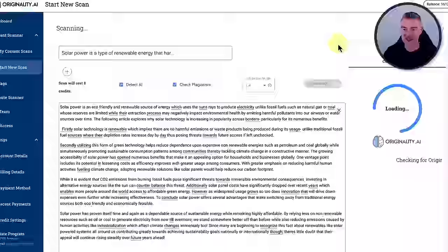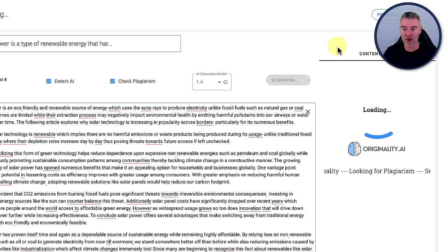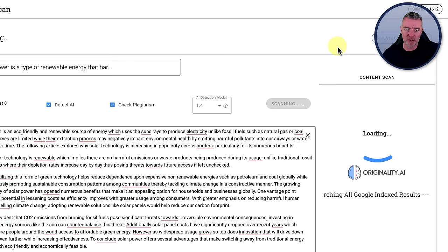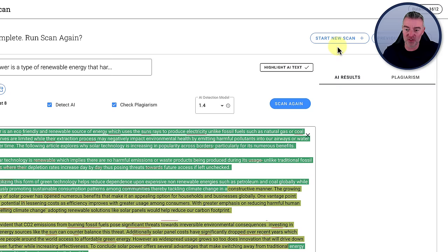We'll get rid of this article here and we'll paste in this one. There it is. You can see it is the same there. And then we'll go for the scan. And why not, we'll check for plagiarism as well just in case. And fingers crossed it does the job. Let's see if their update works well like they said. Originality is a good system, by the way, in most cases for detecting AI-written content. But there we go. It did it.